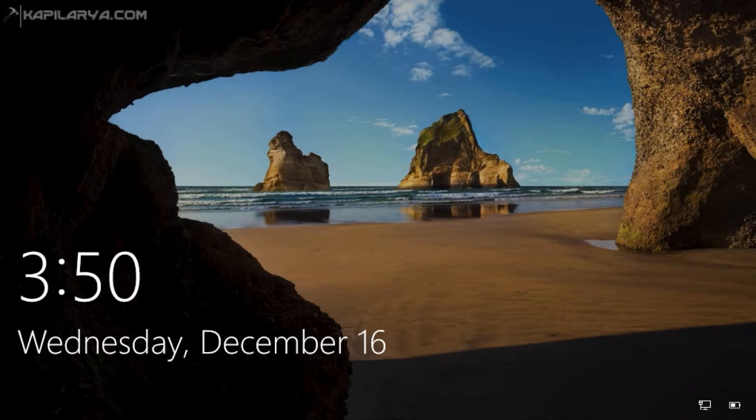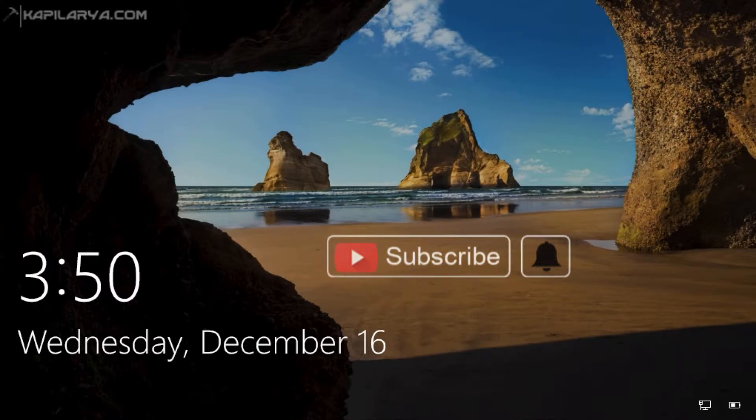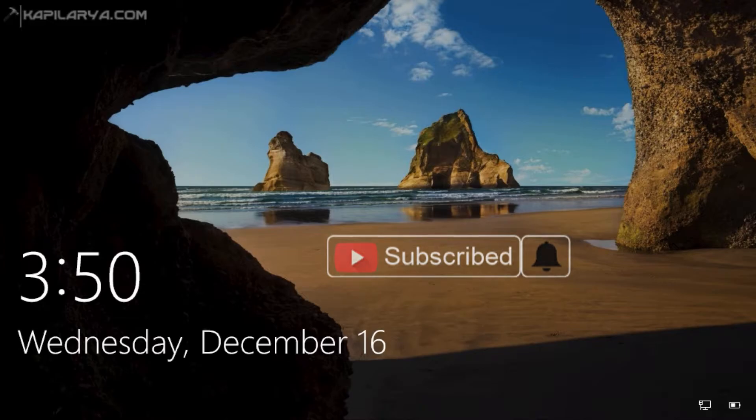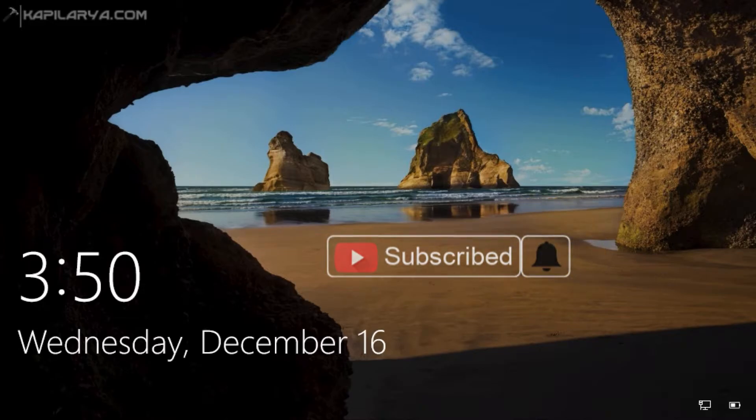Hello and welcome to my YouTube channel, friends. If you have not subscribed to my YouTube channel yet, do subscribe it today and press the bell icon to receive notifications about my new videos.